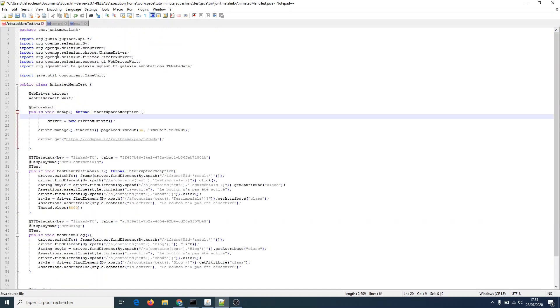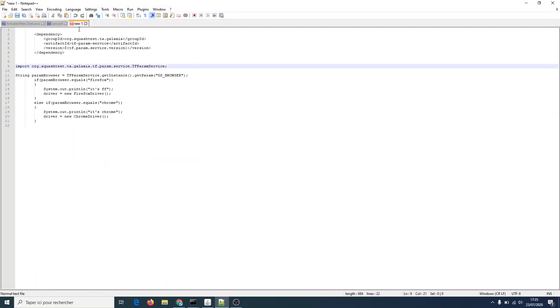Now that the dependency is added, we need to import the Squash TF service for parameters retrieval. Let's go back to our class to import this service. It is called TFParamService.